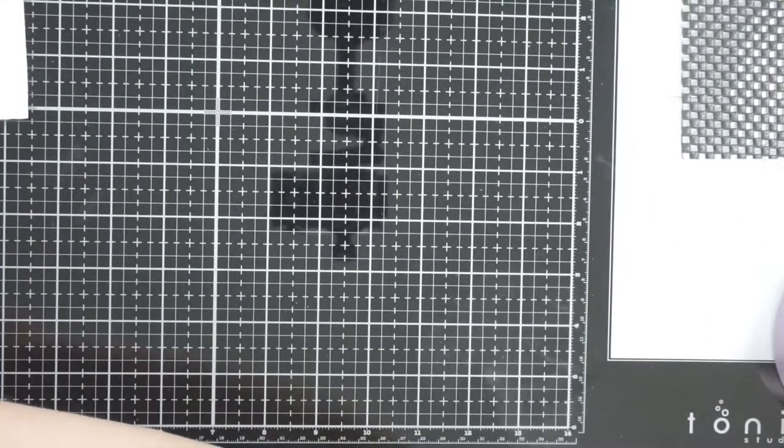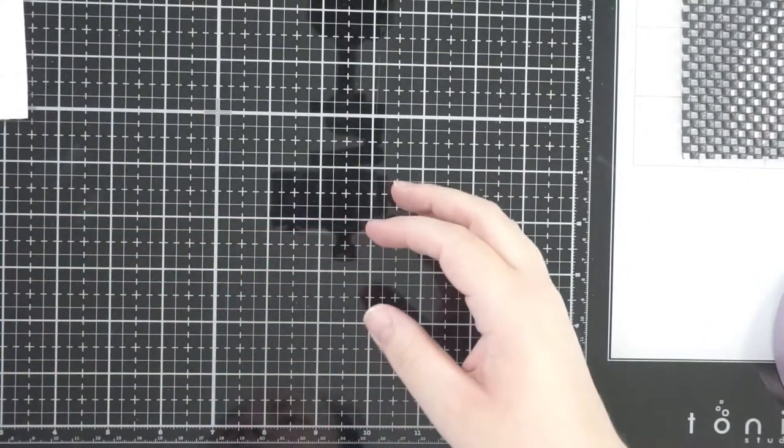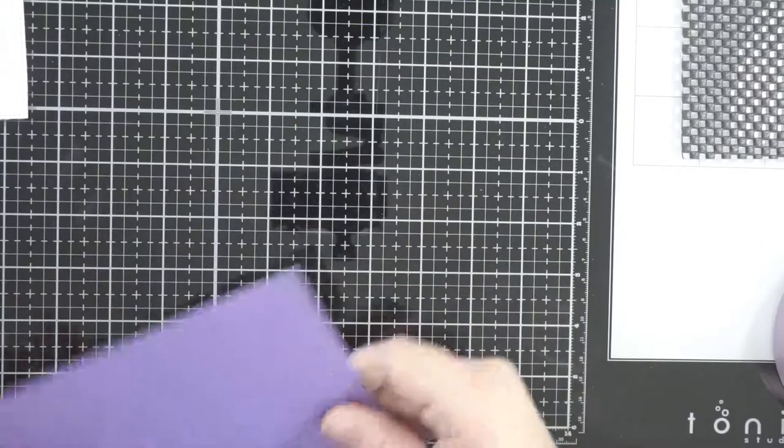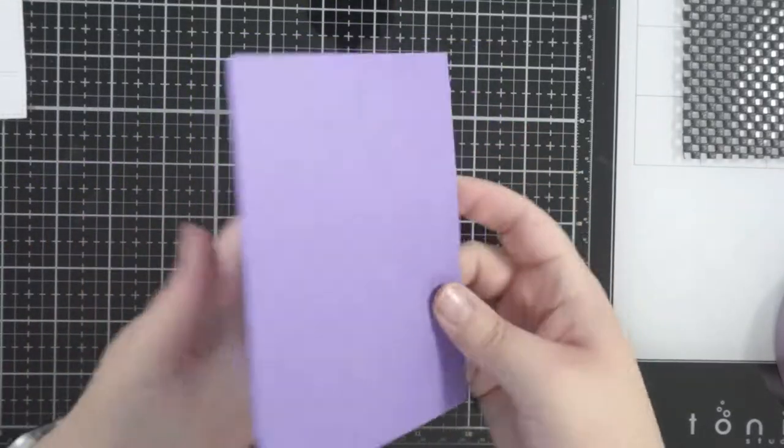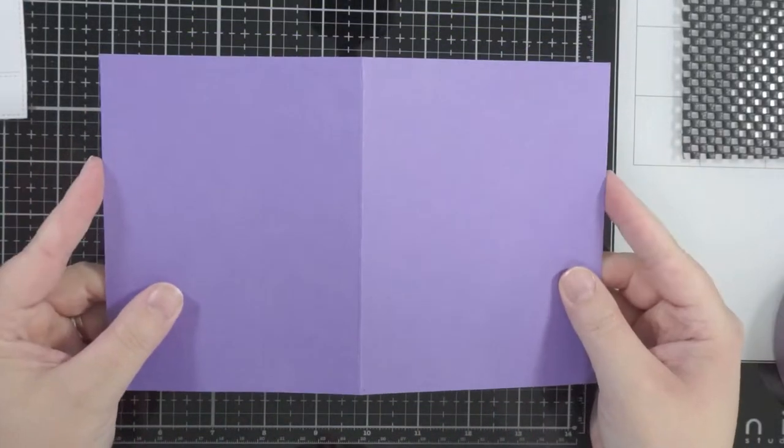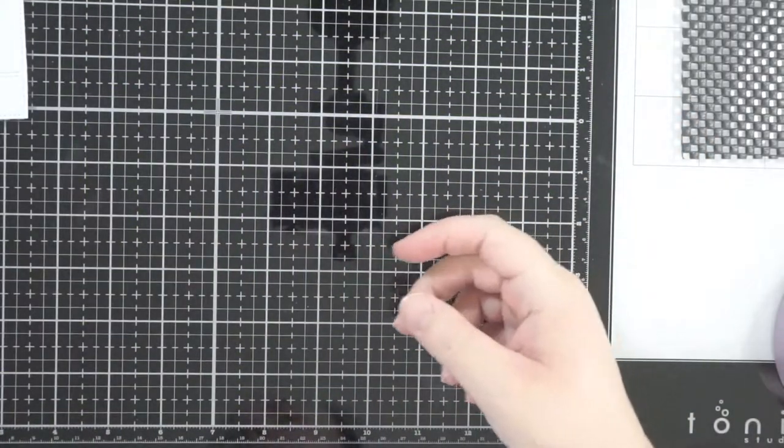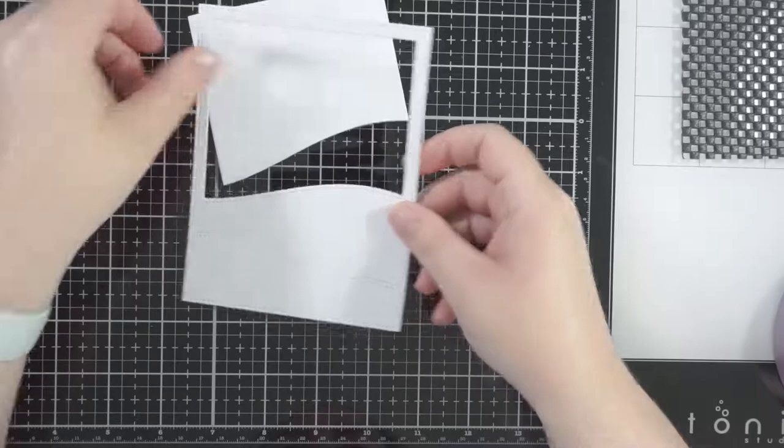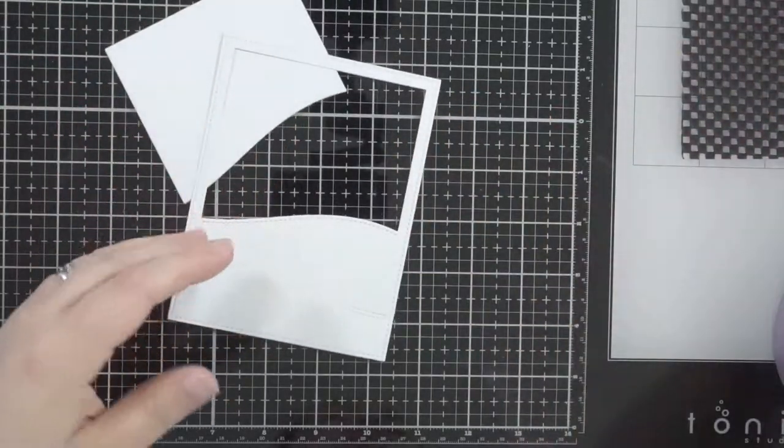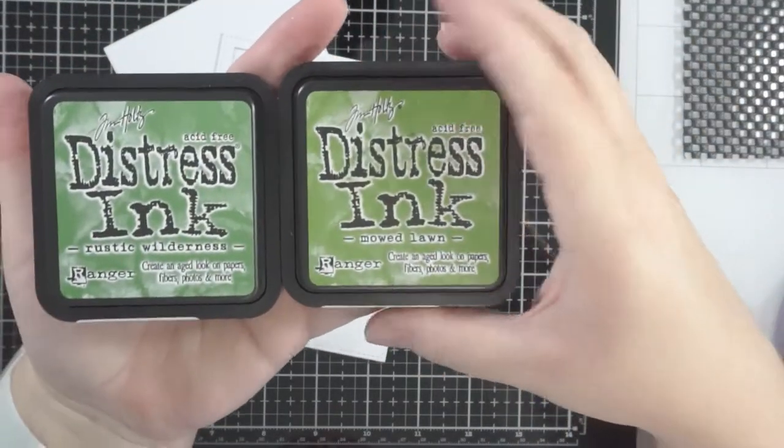I didn't show the bats there but I do actually use them. And then I have an eight and a half by five and a half piece of cardstock just in a purple that I happen to have.